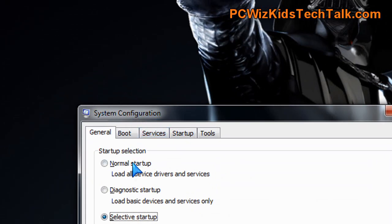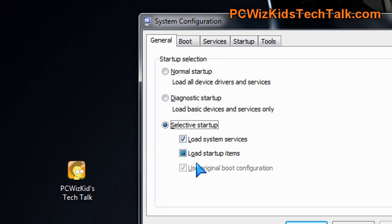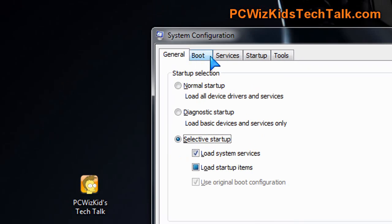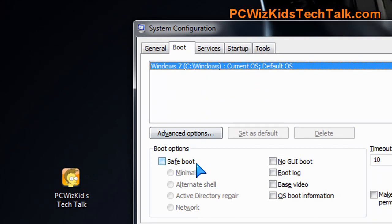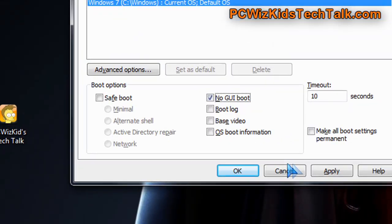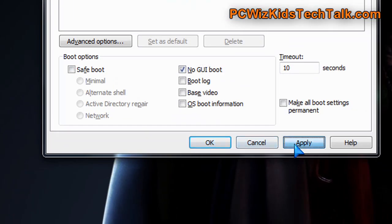Now there's tons of options here that I've reviewed on tweaking in other videos of mine, but today we're looking at the boot tab only. Under that, you're going to see a no GUI boot option. By removing that boot up image of the boot screen, that actually shaves off a couple of seconds.